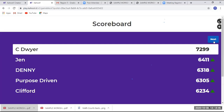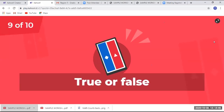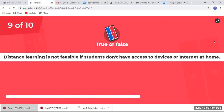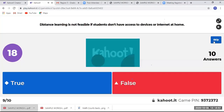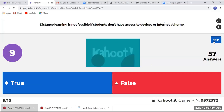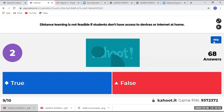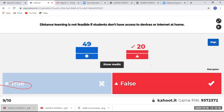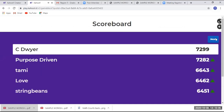C Dwyer is still in lead, Jen in second place and Denny in third. Number nine: distance learning is not feasible if students don't have access to devices. The answer there is false. The scoreboard shows C Dwyer still leading, Purpose-Driven is moving up along with Tammy.